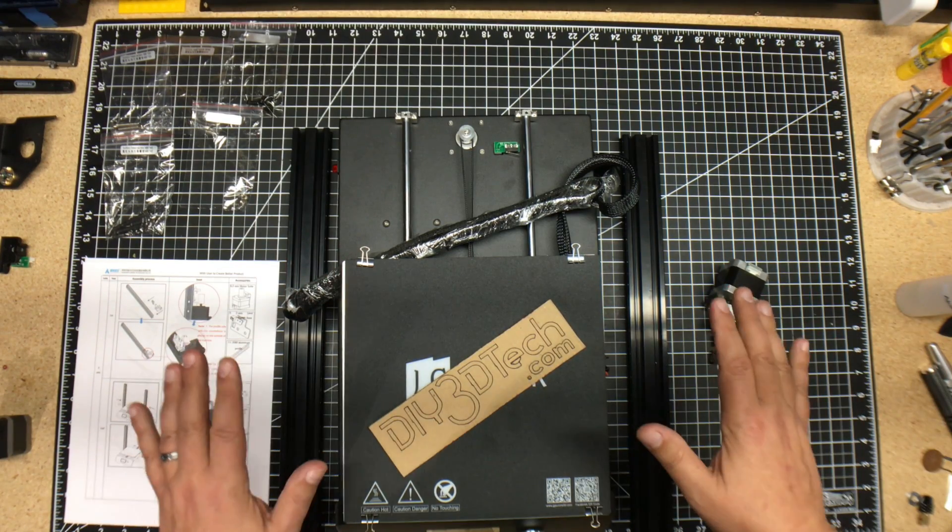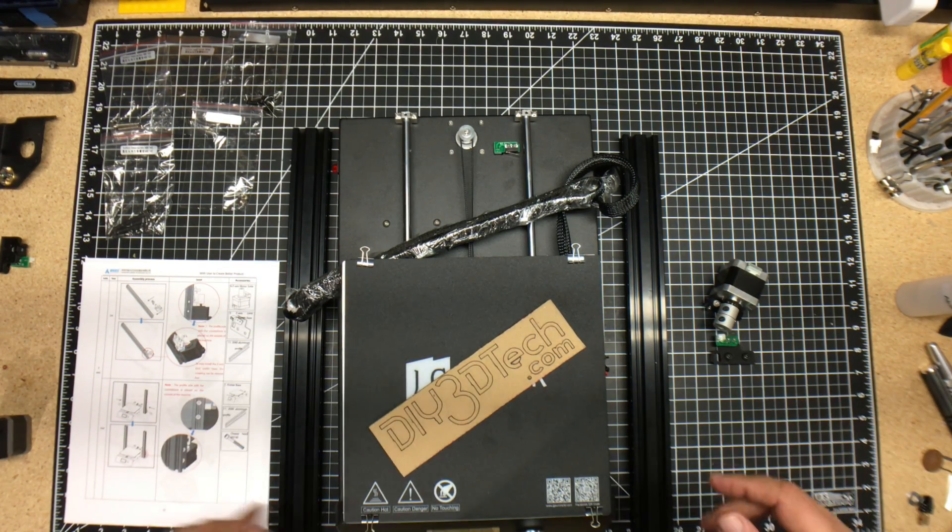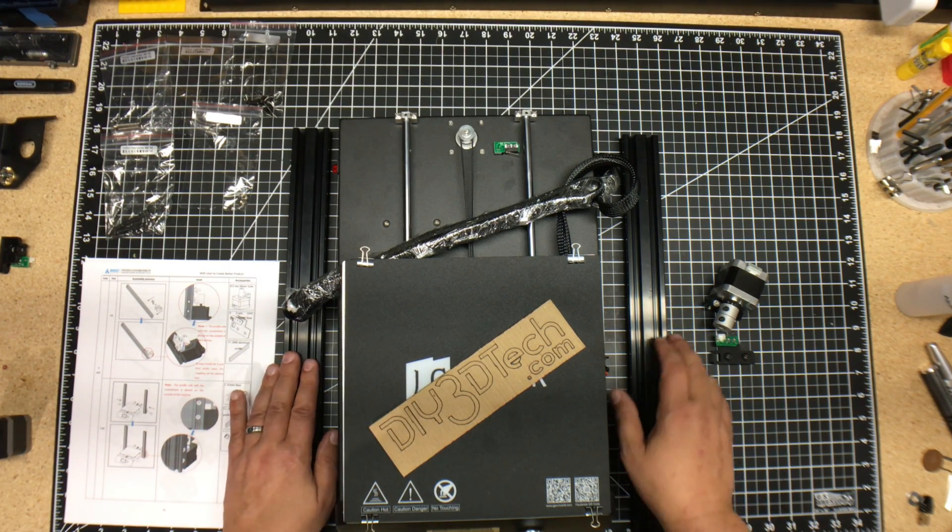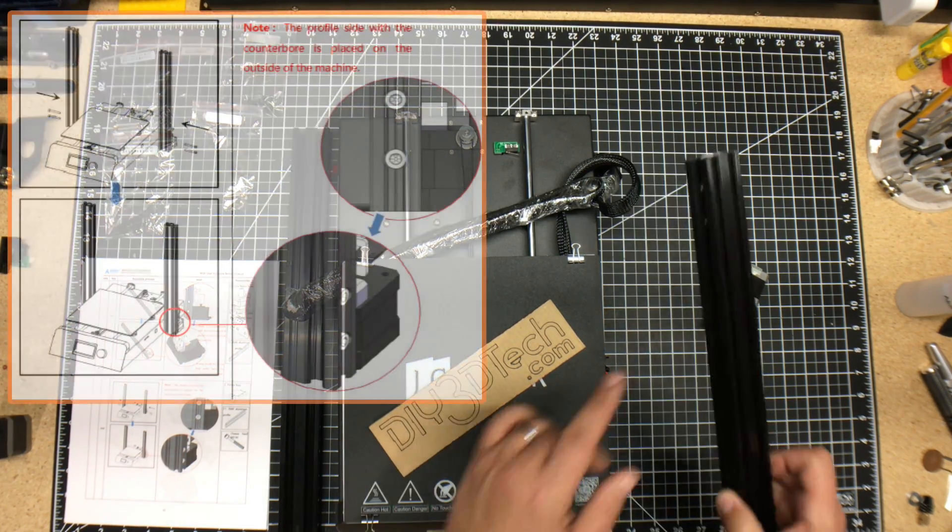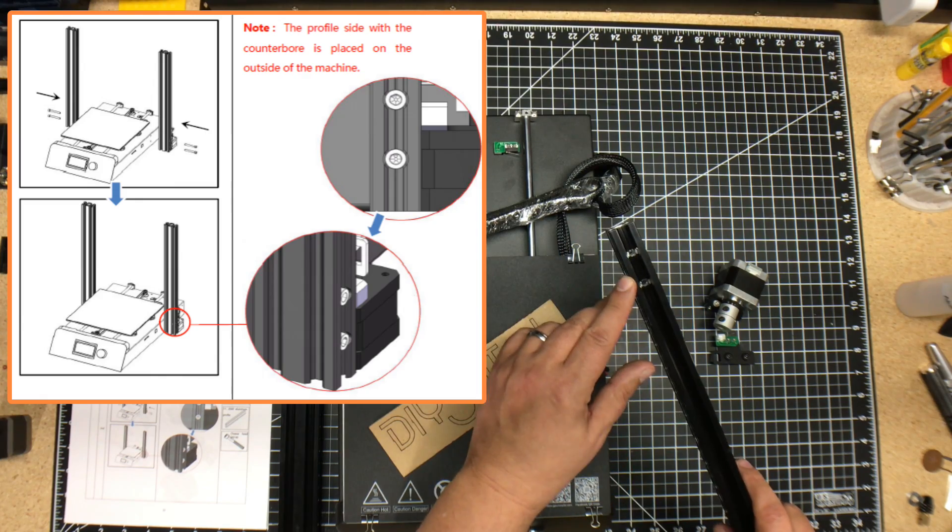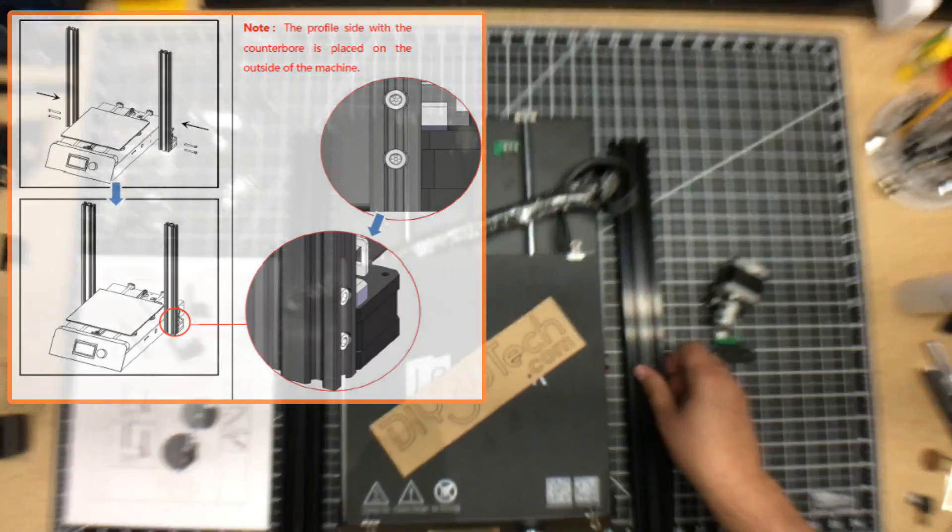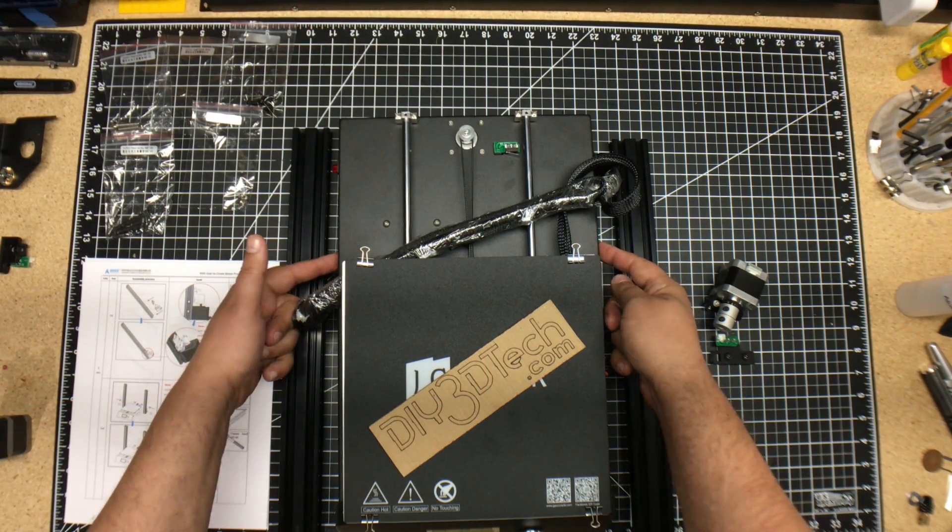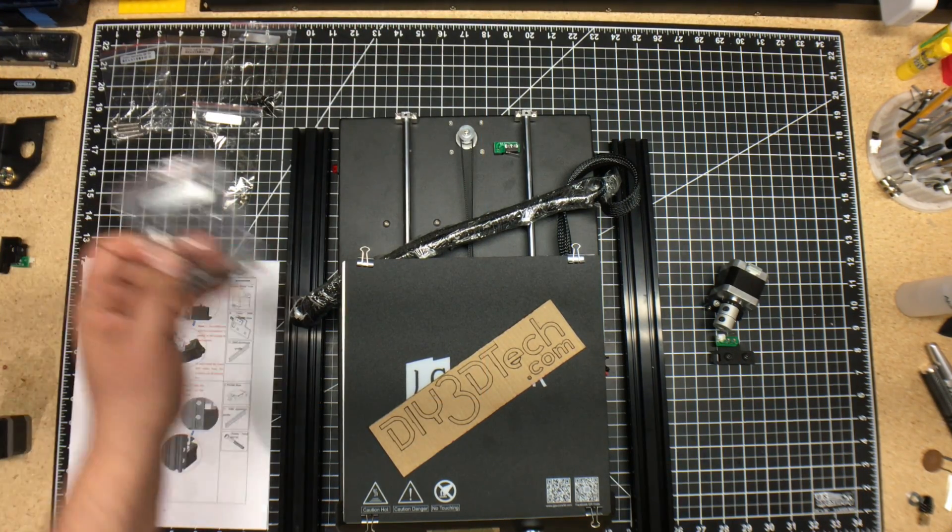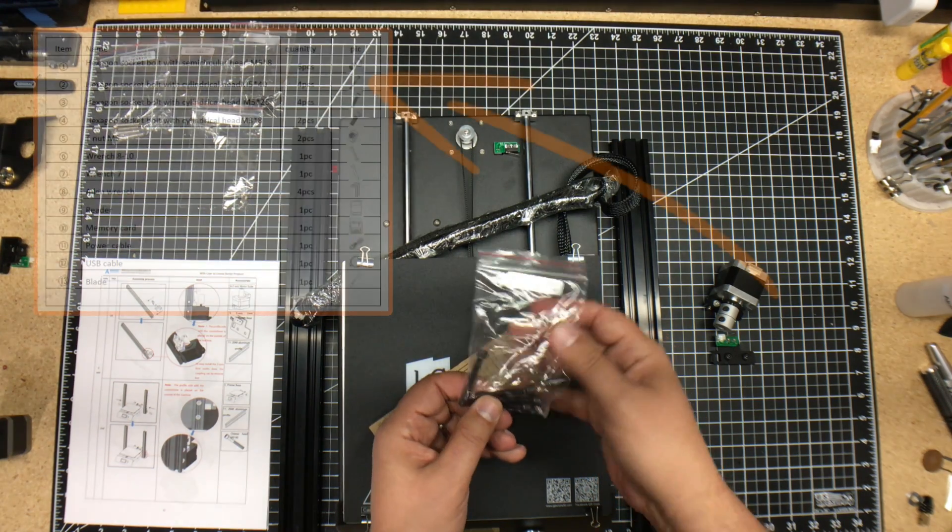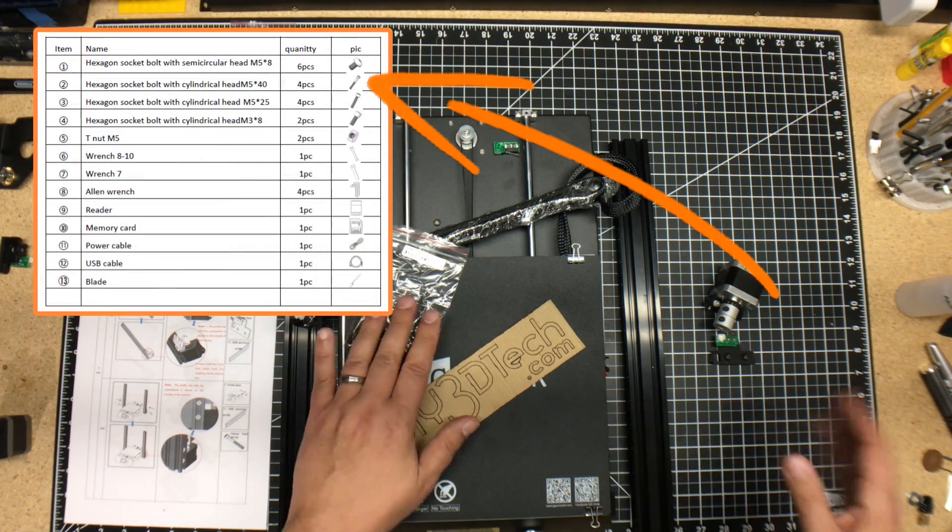So we've got the basics set out here, and we're going to start with the first step, and that's basically assembling the uprights. A couple pieces to note, these are countersunk, so these will go to the outside. The mounting holes are here and here. It will take the M5 40s, so you should have four of them here.